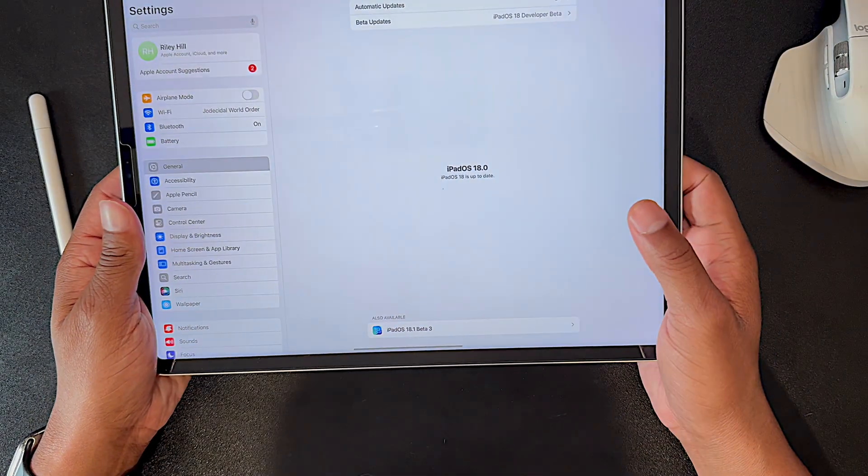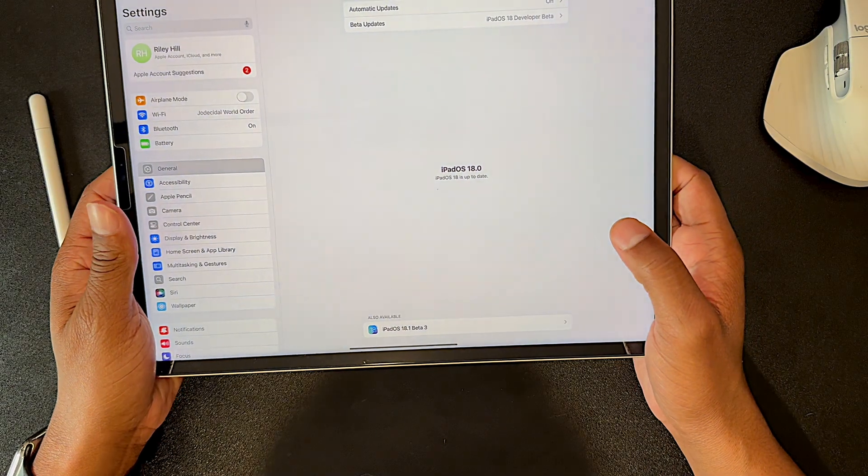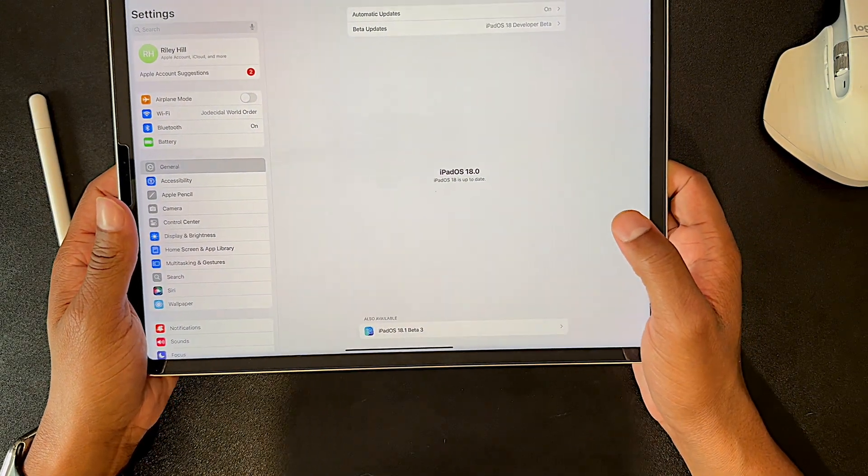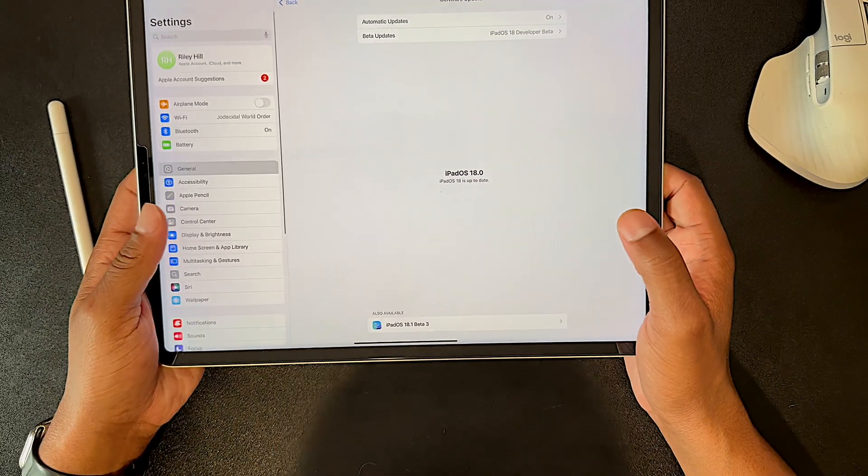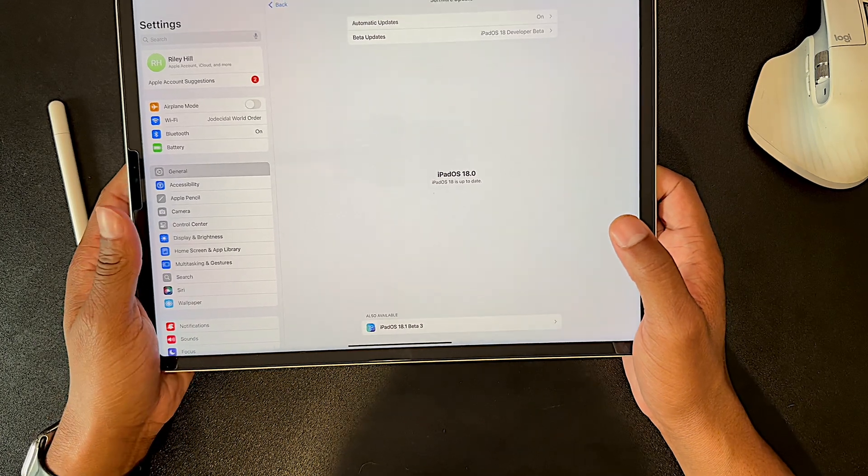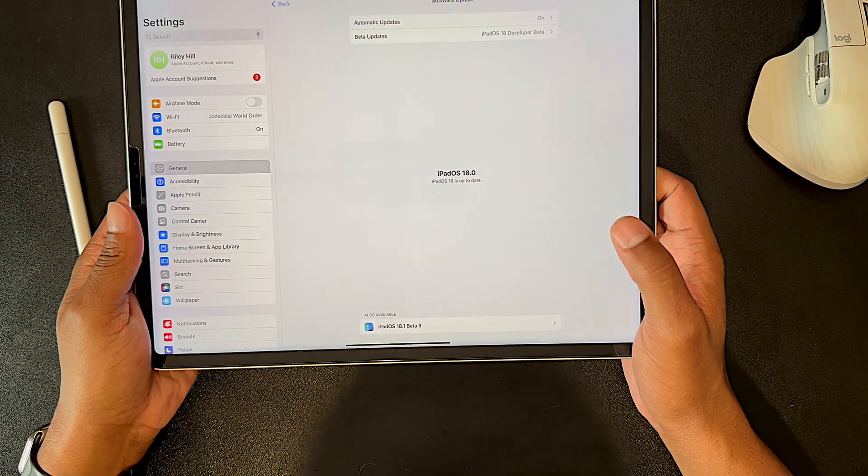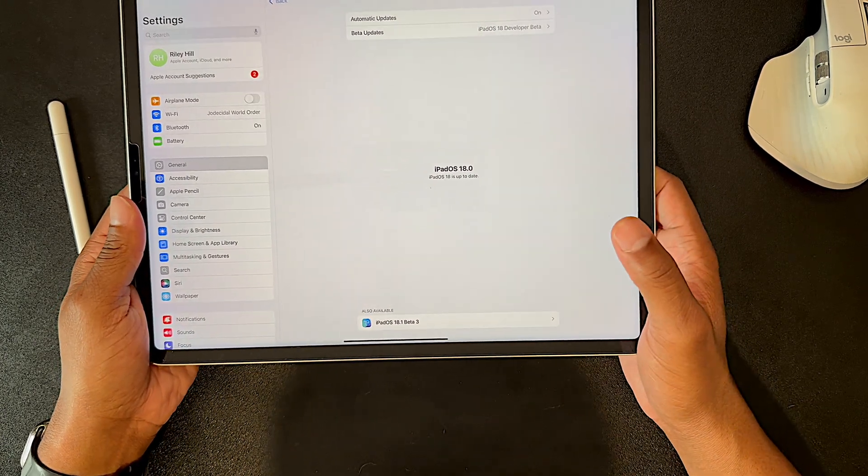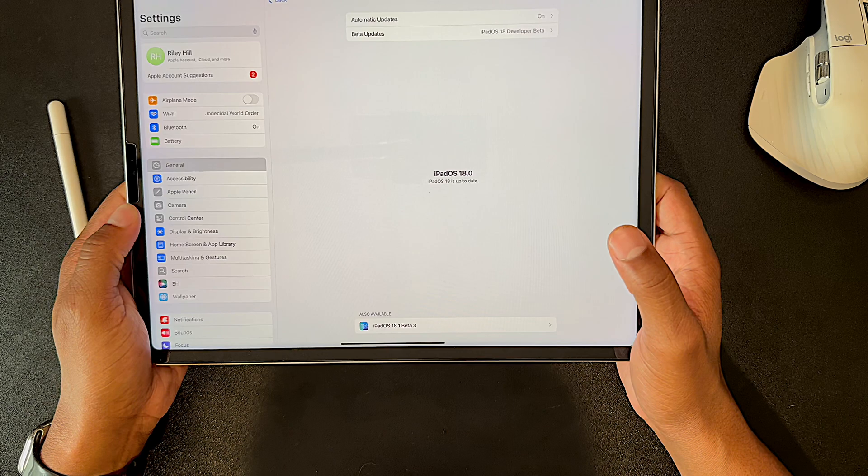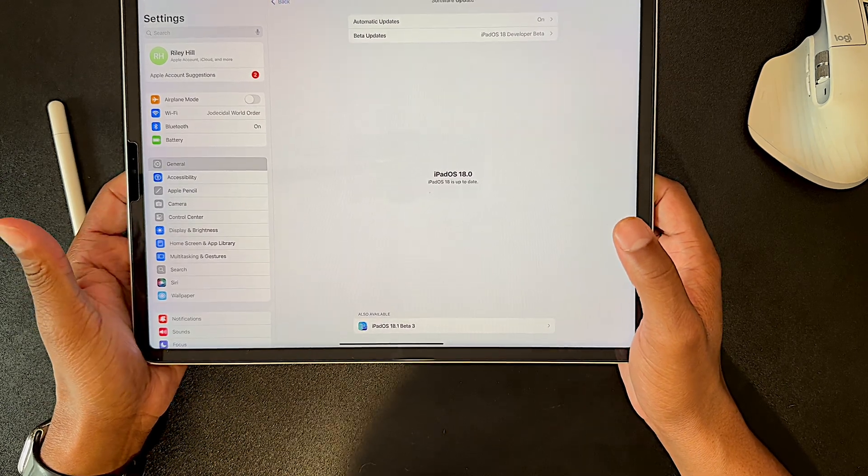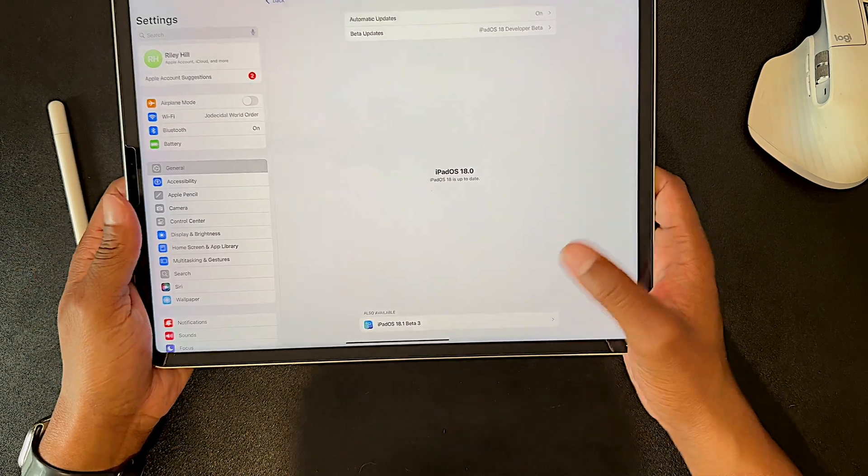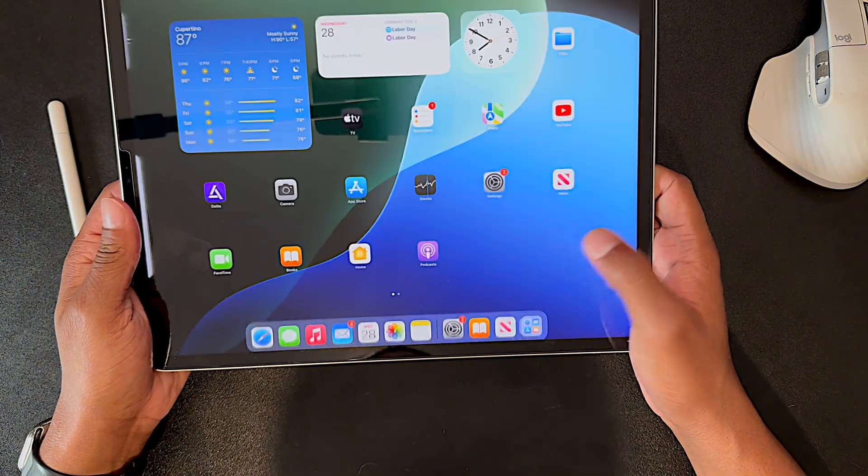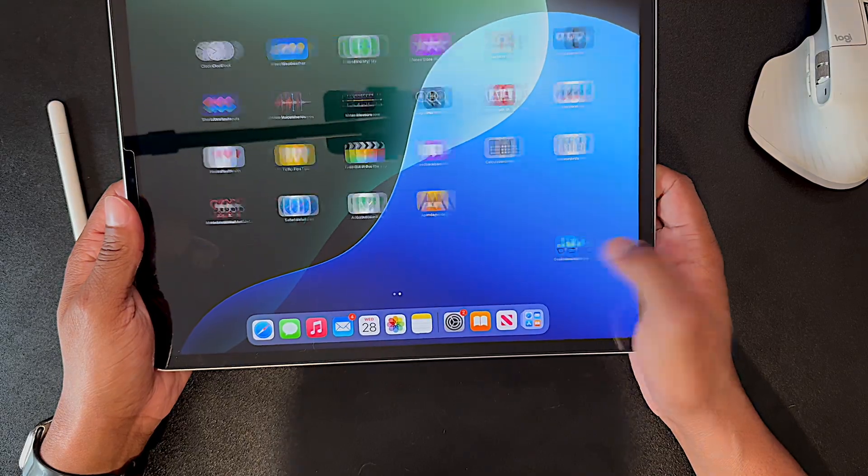So that makes sense. We're not going to see a lot of new features here. That being said, iPadOS 18 hasn't been particularly unstable. So I can't even say it's getting more stable. It just feels ready to go to me, at least for the things I've been using this device for.